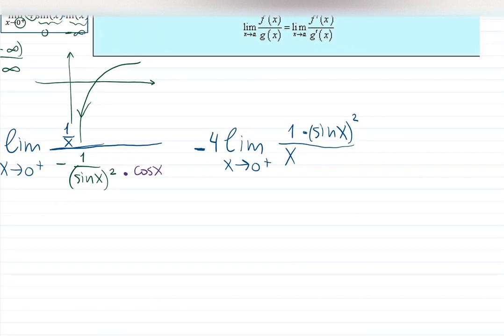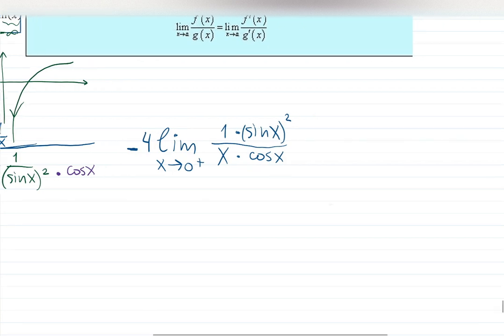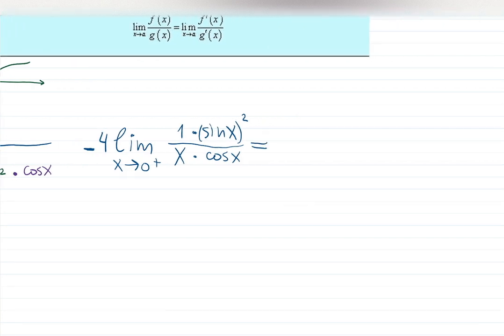Rewriting everything nicely: we have 4 · limit as x → 0⁺ of (1/x) divided by (−1/sin²x · cos x). Simplifying, that becomes 4 · limit of (sin²x · cos x)/(−x) ... wait, after fixing the sign we get sin x · cos x in the numerator and x · cos x terms at the bottom. Now let's check: sin(0) = 0 at the top, and cos(0) = 1, x = 0 at the bottom, so we have 0/0 again. We need to apply L'Hôpital's rule a second time.